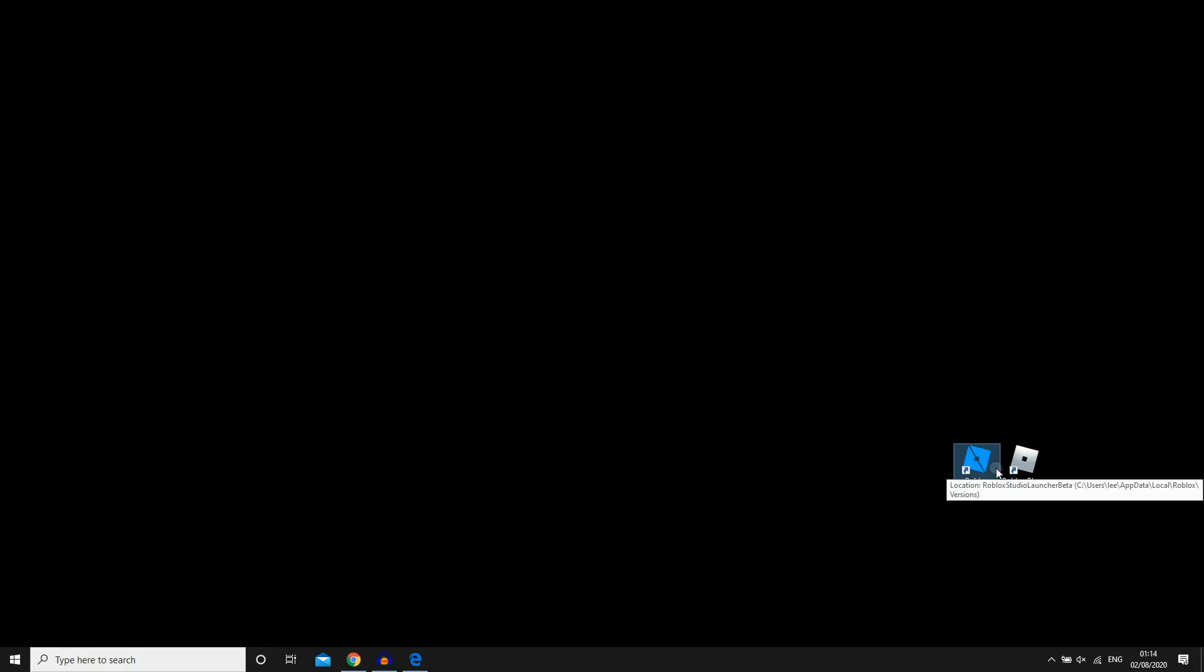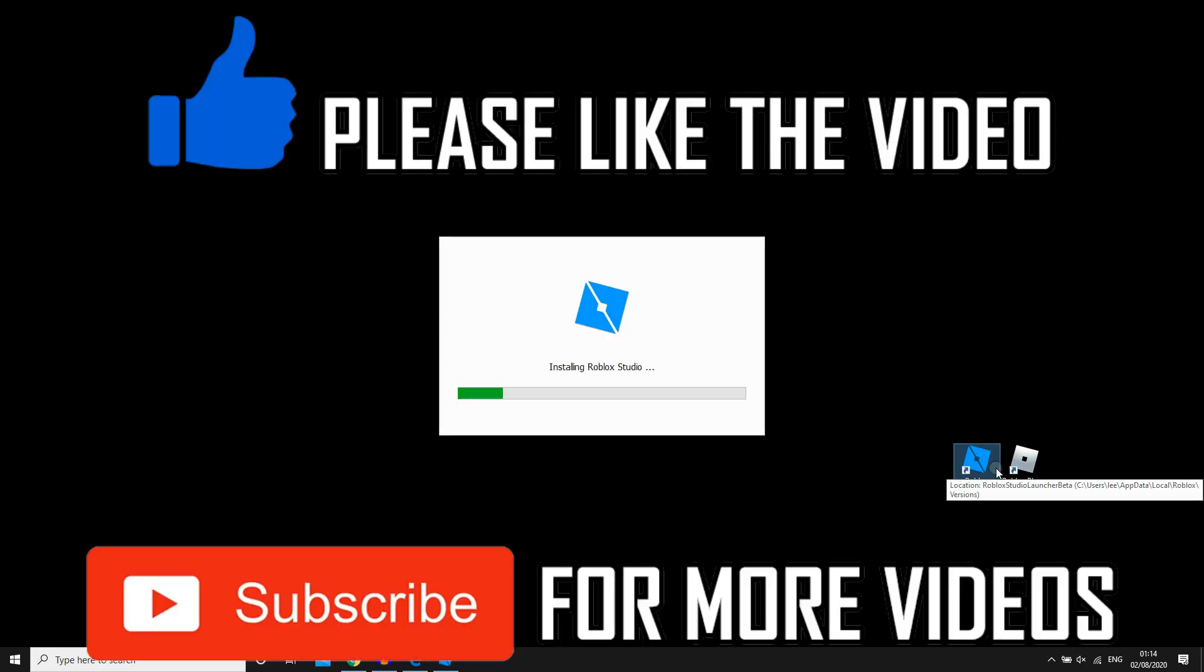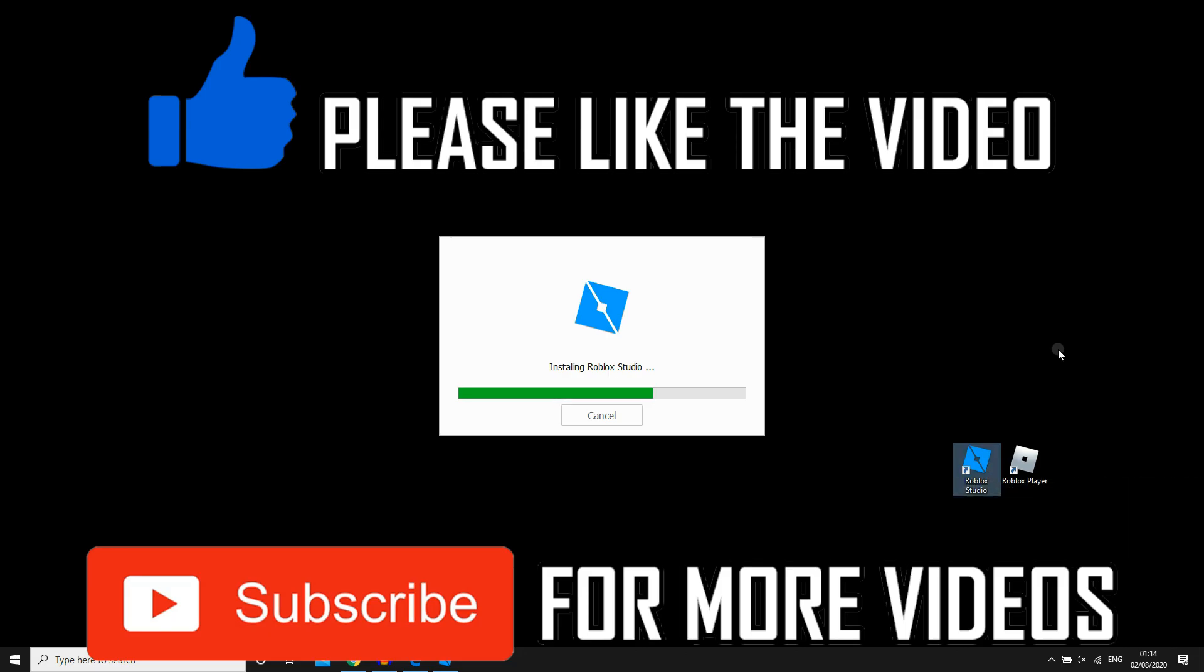And that's how it's done. So leave a like on the video if that did help you out. Subscribe for more videos like this. Click on screen to see more how-to videos on the Roblox app and other videos similar. But that's it for now. I'll see you in the next video.